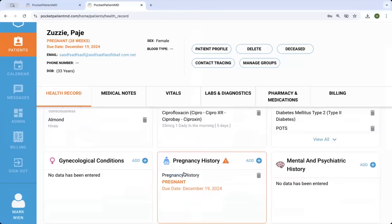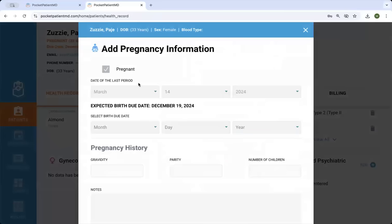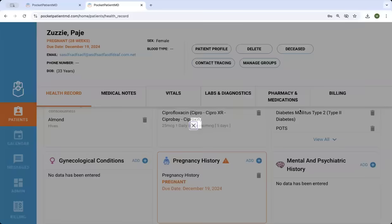Pregnancy history is also included and highlighted. It makes it very clear if they're pregnant. It calculates the expected birth date based upon the LMP.